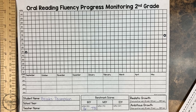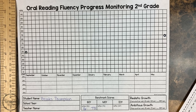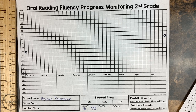Our red kids, we want to assess every week. Our yellow kids — our less intense, our strategic kids — twice a month, and then our benchmark kids monthly. Sometimes those benchmark kids we may choose to monitor more or less frequently depending on what type of benchmark kid they are.